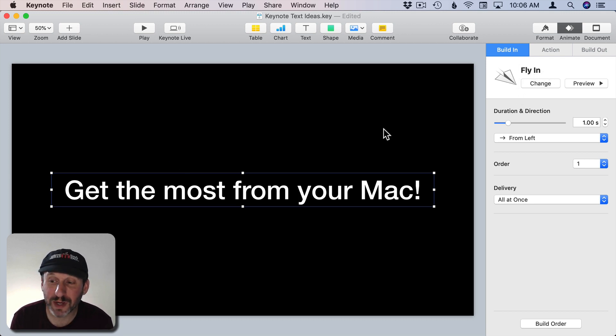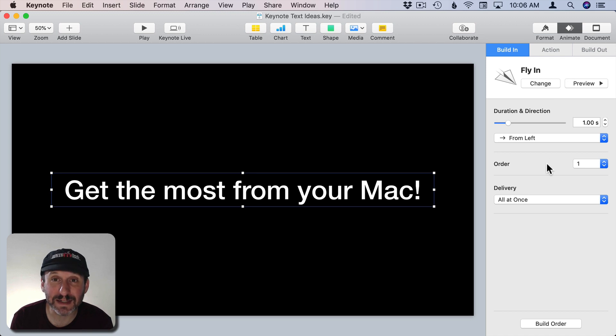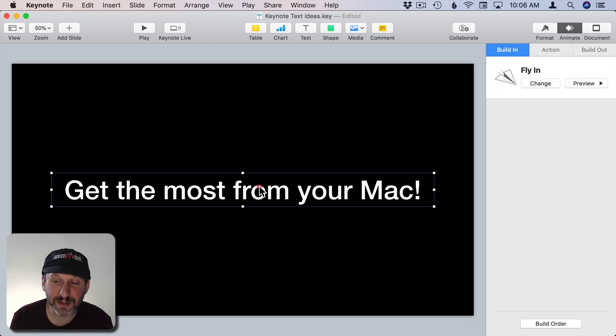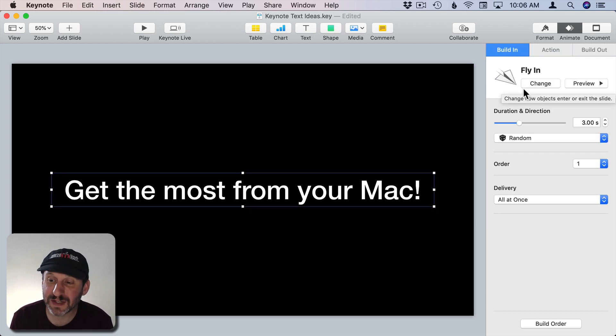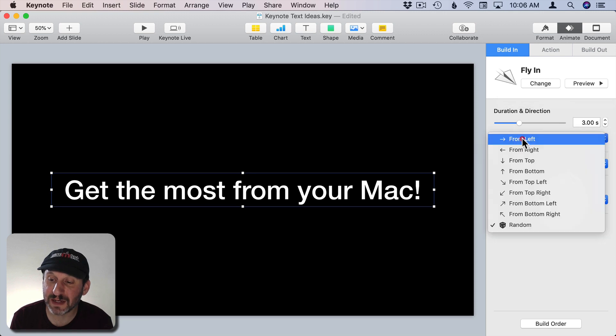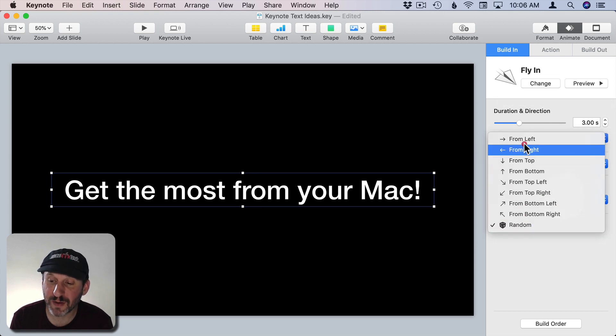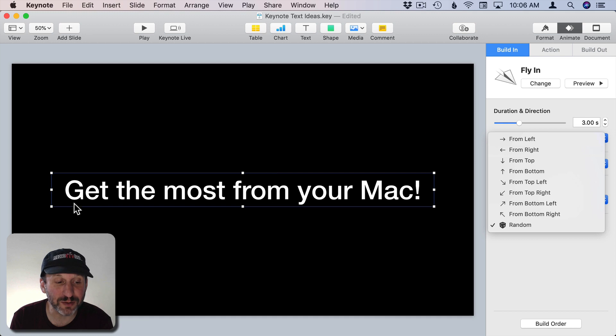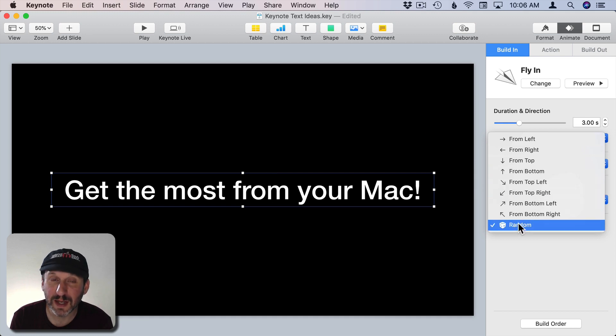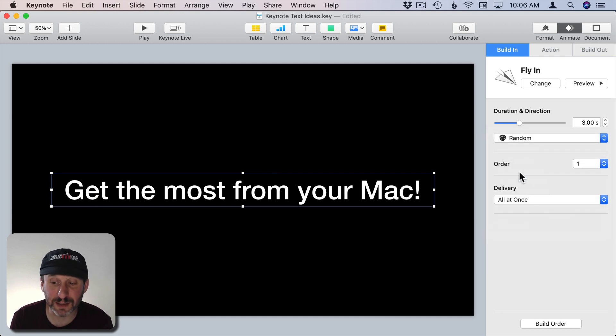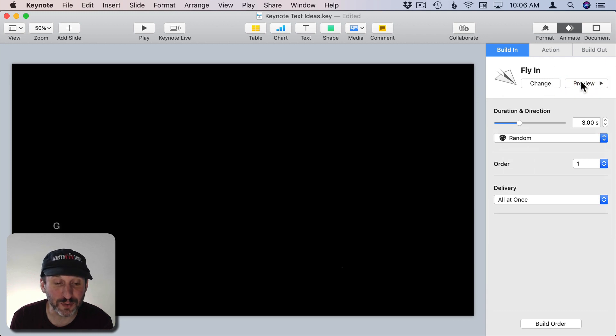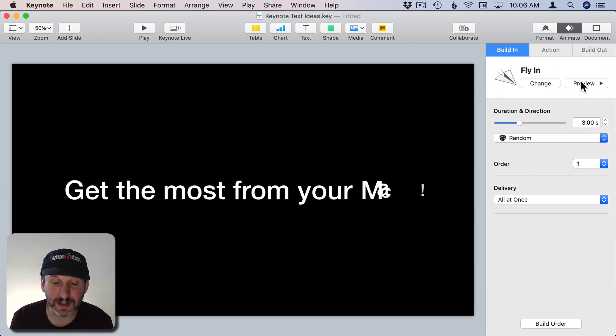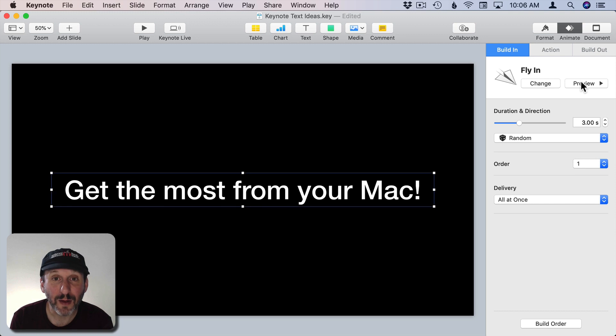You can make it more interesting by going into these settings here. Here I've got the same piece of text with Fly In but instead of the defaults what I've done is I've set it to random. So instead of going from the left and all the letters just coming in one by one the letters are going to fly in randomly. Now when I go and look at what it will do this is the result that I get. Much more interesting.